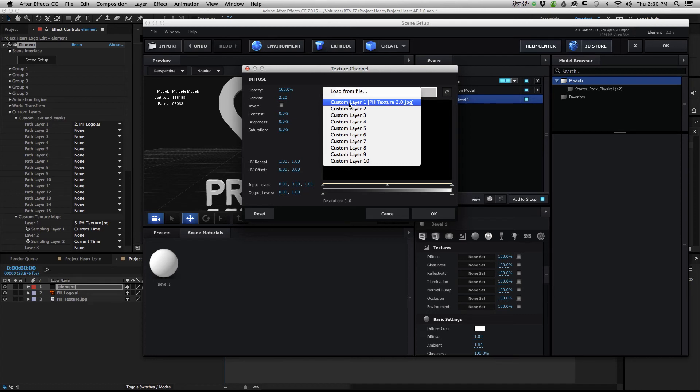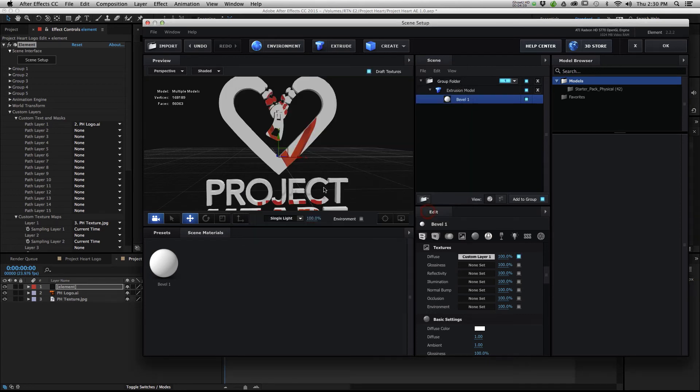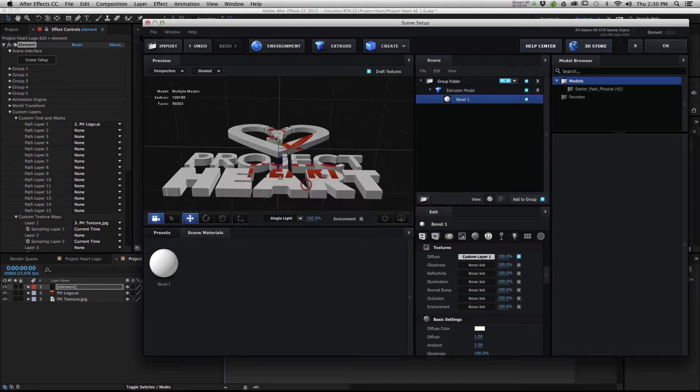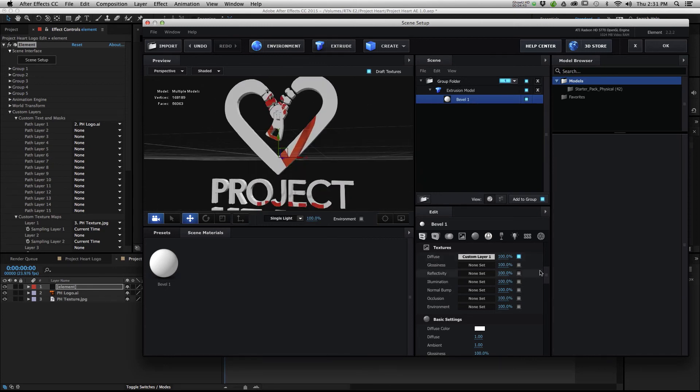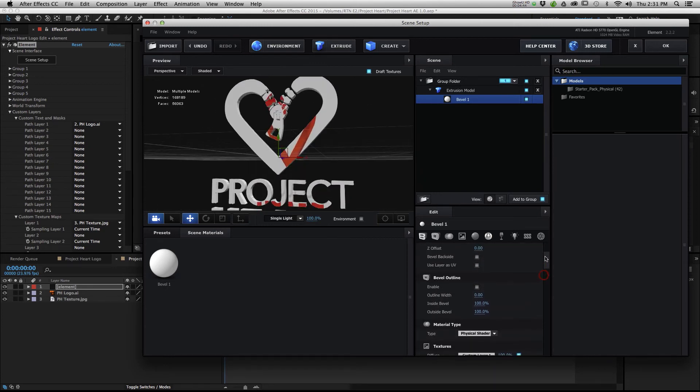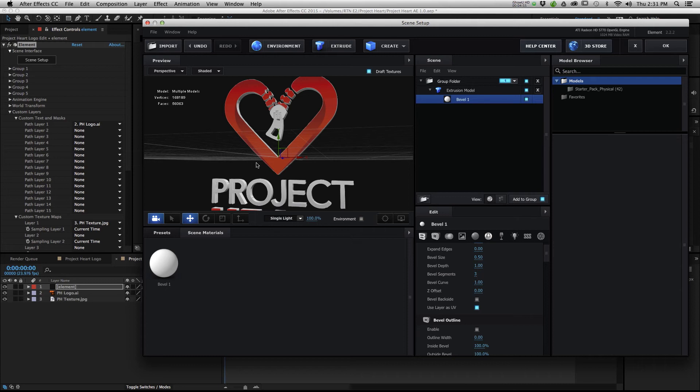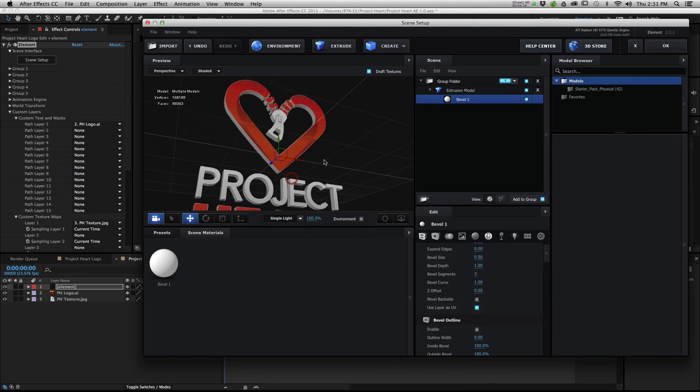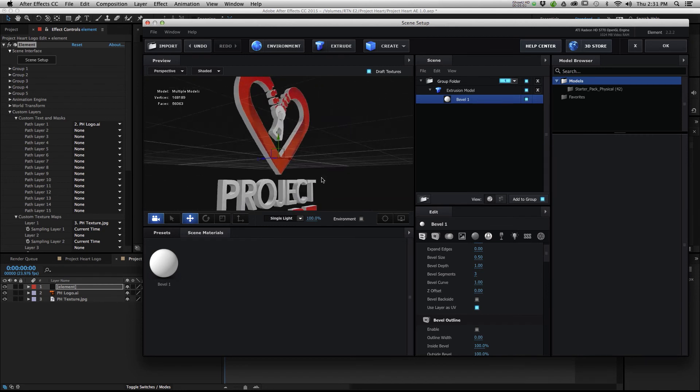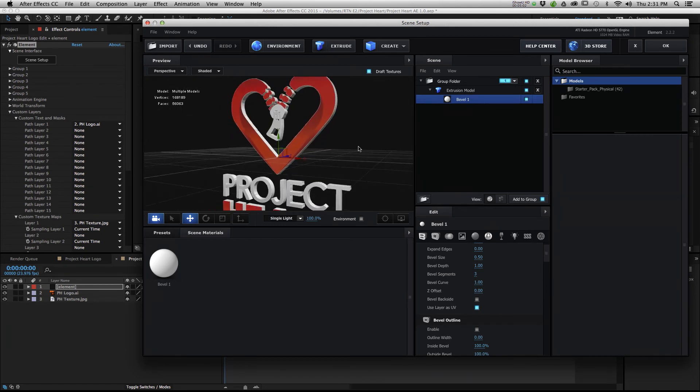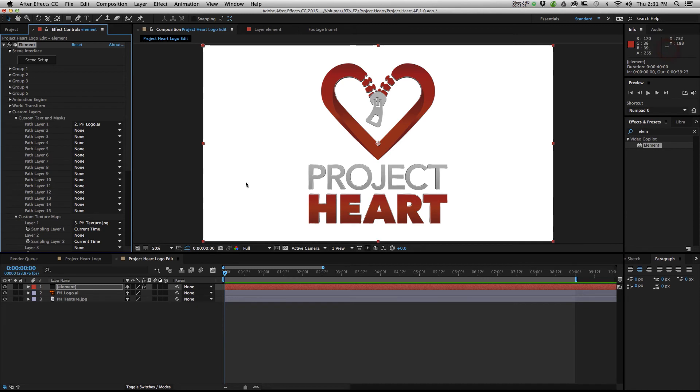And you may notice it looks horrible, and that is because we have not checked our Use Layer as UV box. Boom. So since both the texture and the logo are in 1080p, the same resolution, they both line up perfectly. After we use the layer as a UV, you can see that it sticks, and it looks pretty cool. You can hit OK, and suddenly there it is.